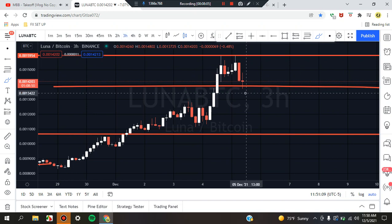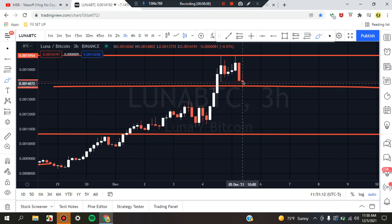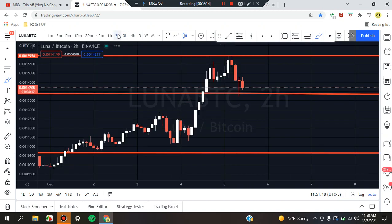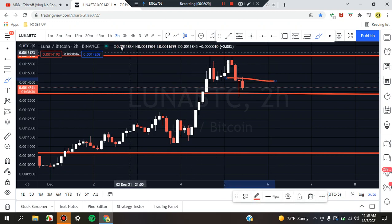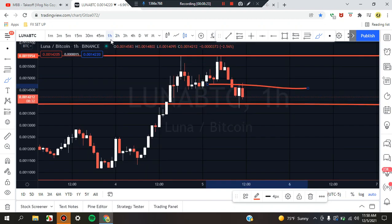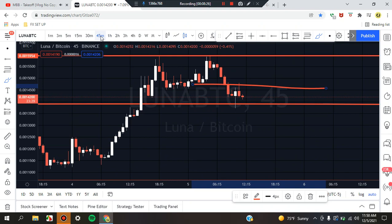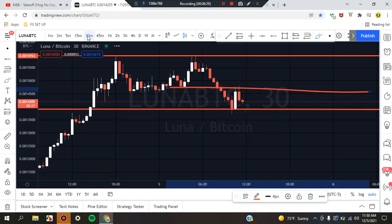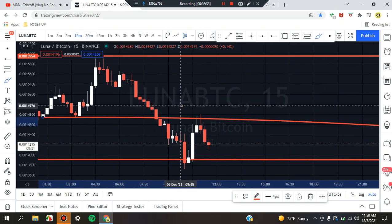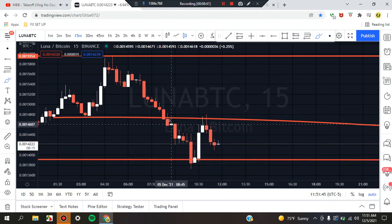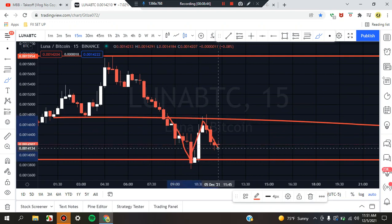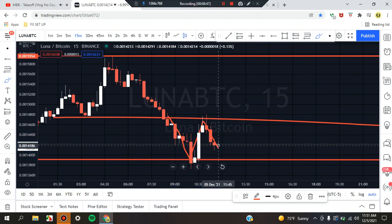Headed down to the three-hour: we have a doji — the market is indecisive, some type of retest/consolidation. No trade; wait for the next candle to form to see if the market shoots up or down. Down to the two-hour: side-by-side candles — market consolidating sideways. Same extension on the one-hour, the 45, and the 30 — market is consolidating up and down. On the lower timeframes we're seeing a little more structure forming. This market could be respecting a midpoint for a W — first leg, second leg, third leg, with a spike down.